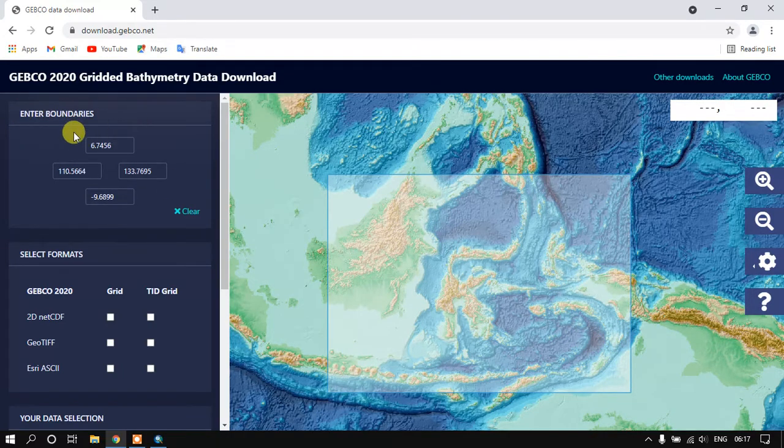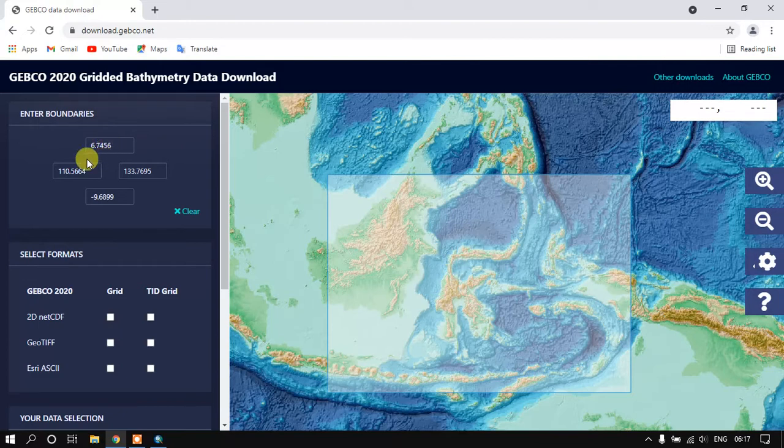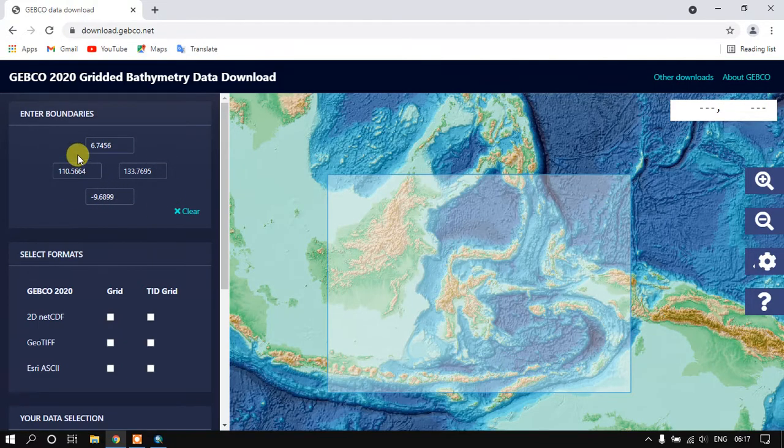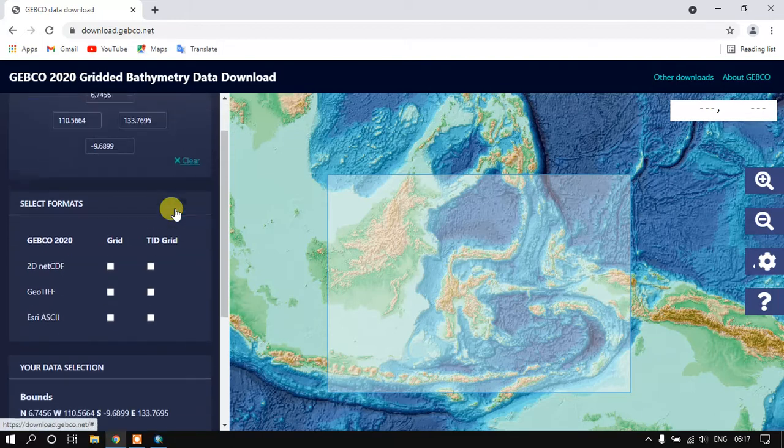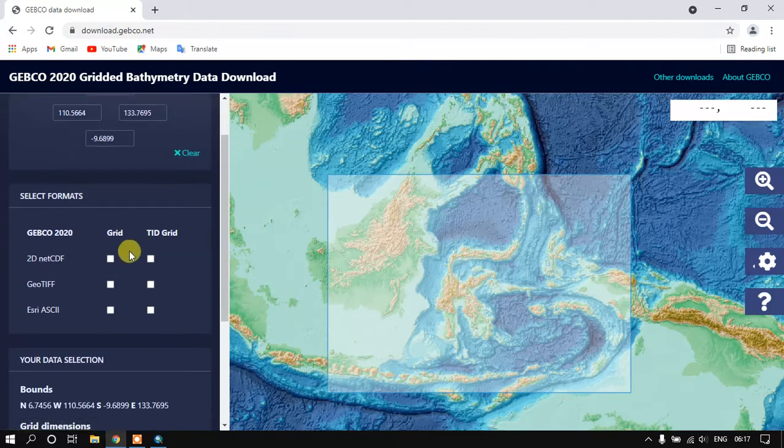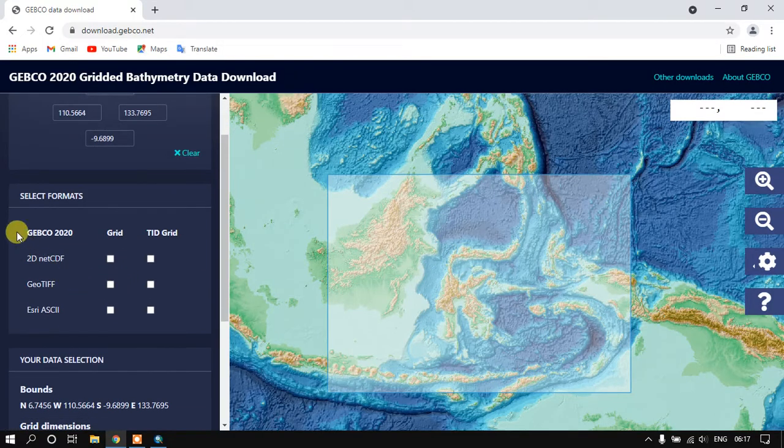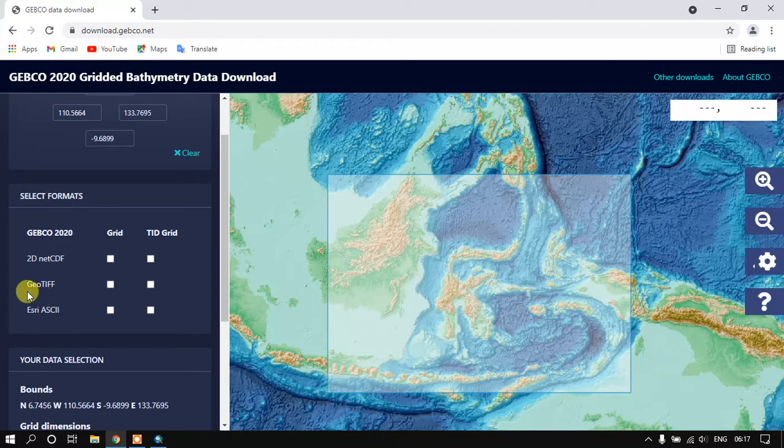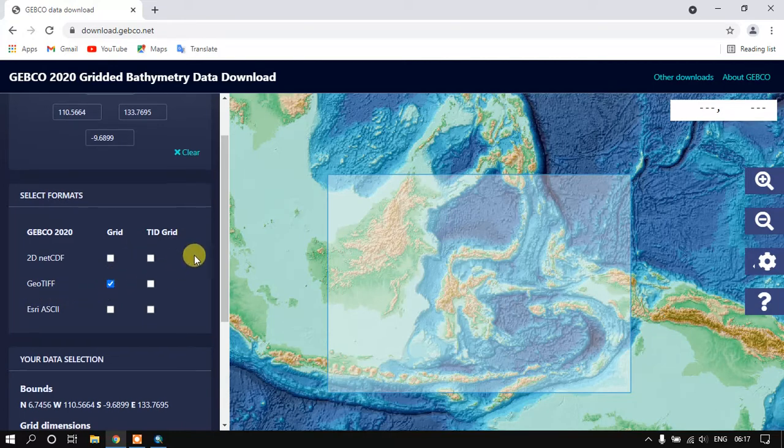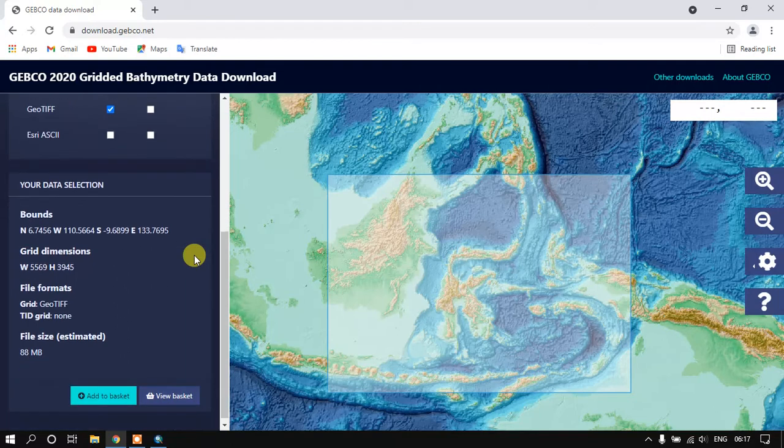You can see the extension which has been selected. The next thing is that we need to go to the format. I'm going to go with the GeoTIFF and it is in a grid format. Just select it and come down.